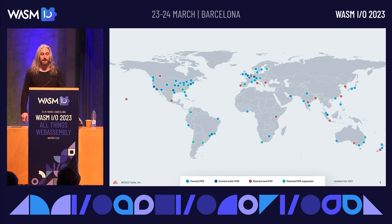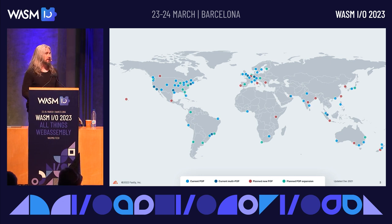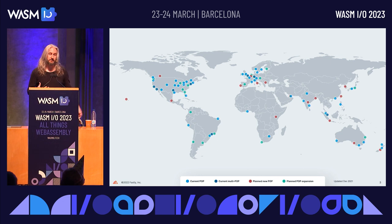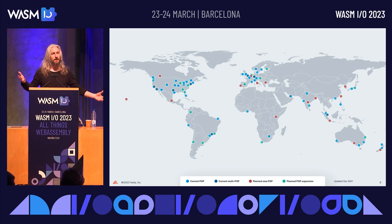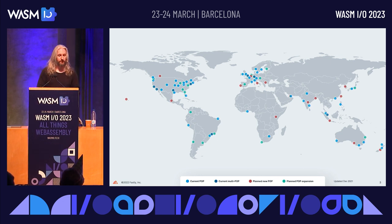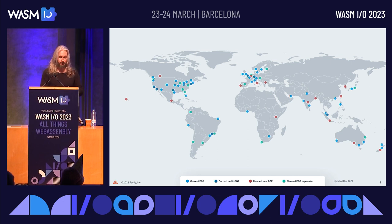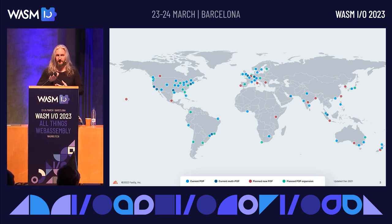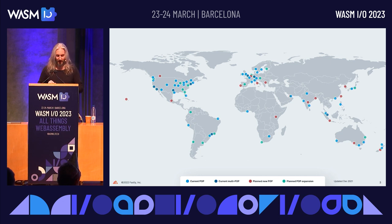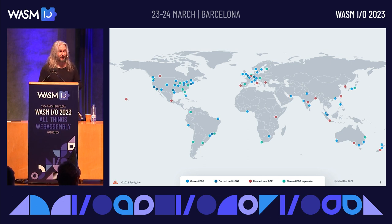That's how I describe what we do these days, but that's not how we always talk about ourselves. We started out as just kind of a much more flexible content delivery network sort of thing, and that's still how a lot of people think about us. This is not a talk to sell you Fastly, but I am going to use it as an example of some things.